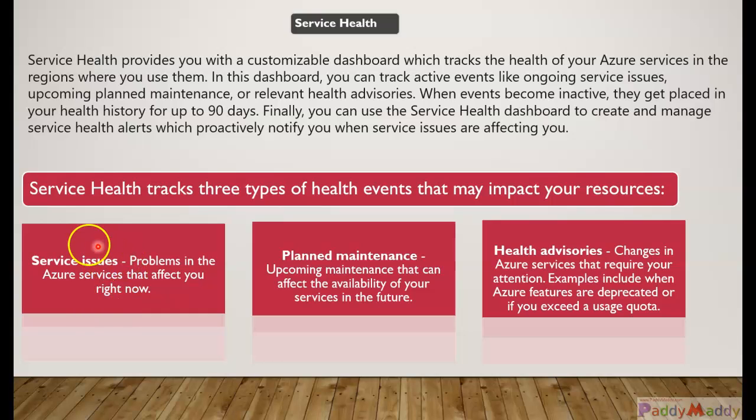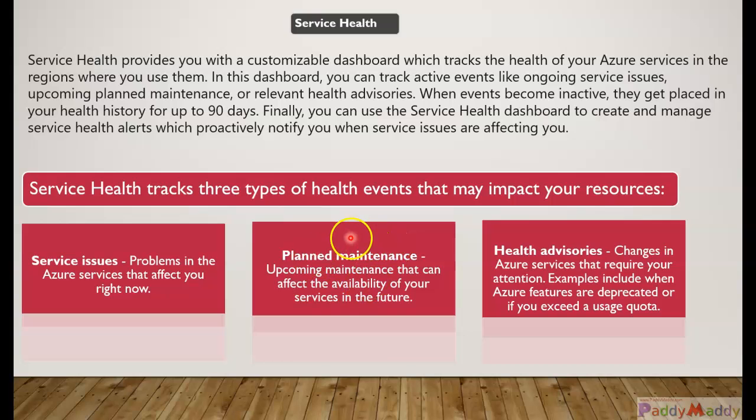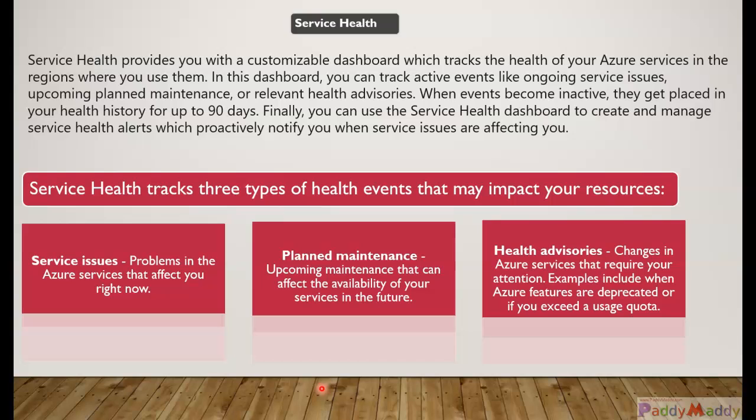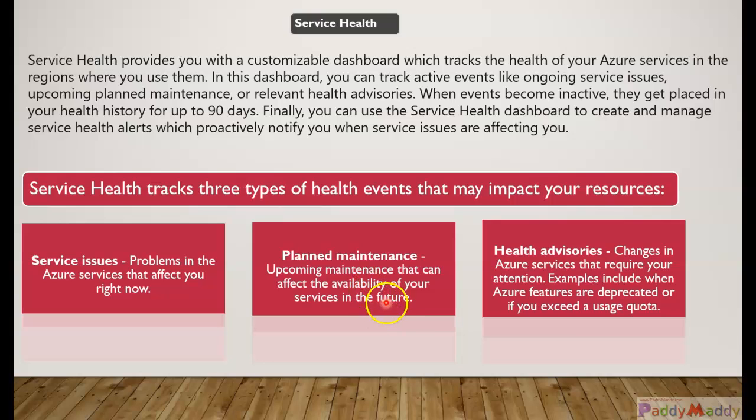Now planned maintenance is anything which is coming as a planned maintenance in the upcoming maintenance windows within Microsoft Azure that would come into the planned maintenance. Not just that - anything in the future they are planning to take it down or depreciate is gonna come up.